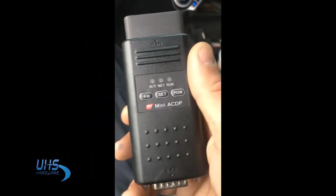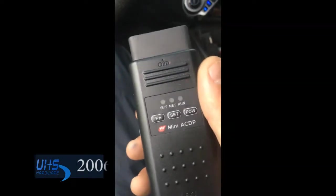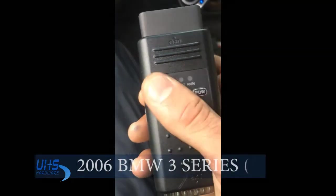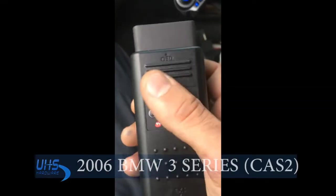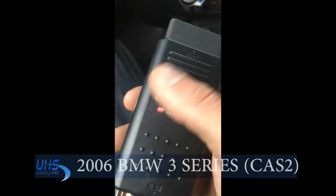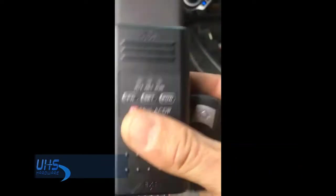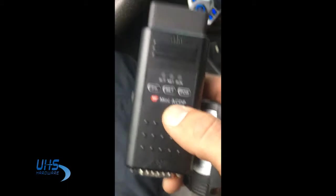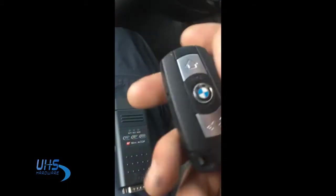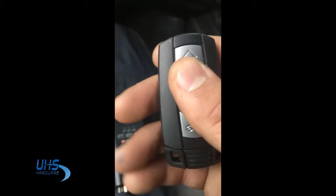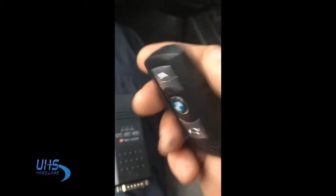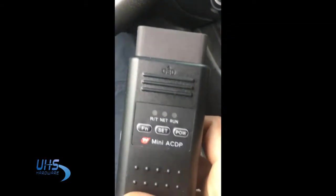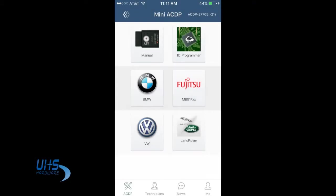Hi this is Jacob with UHS Hardware. What we're going to do today, we're going to program a key for a 2006 BMW 3 Series. We're going to use the mini ACDP to program it with this little amazing key. Let's go. So first stage, you plug this to the OBD, I'm going to launch